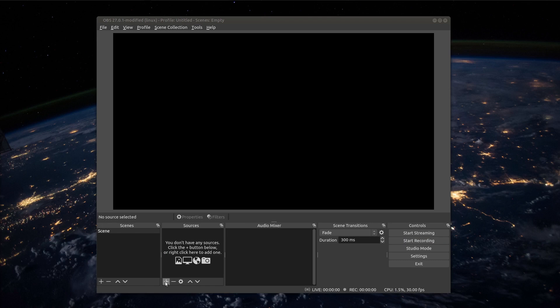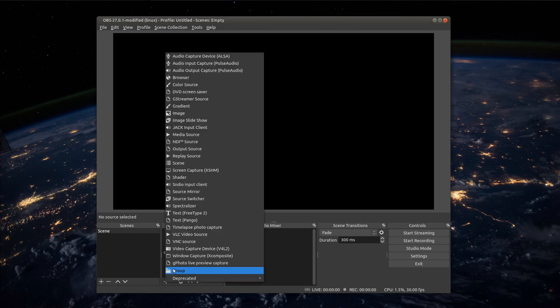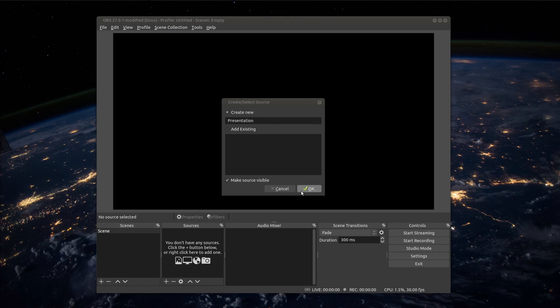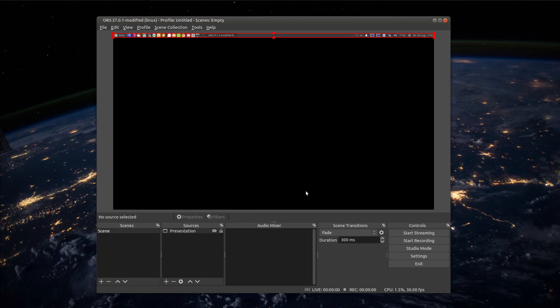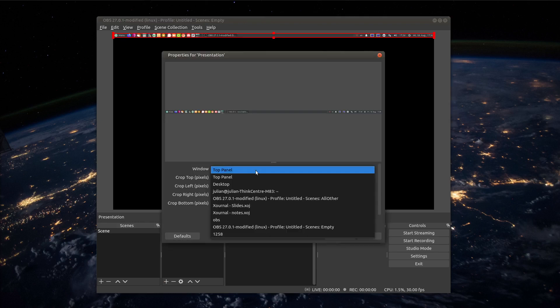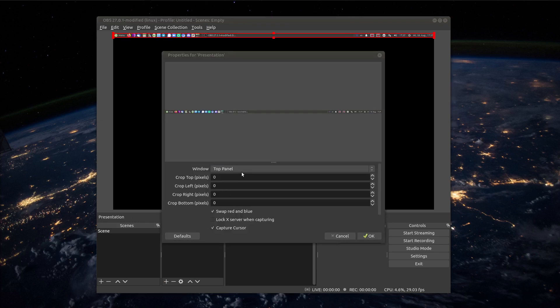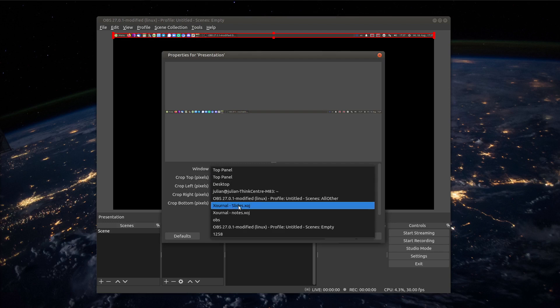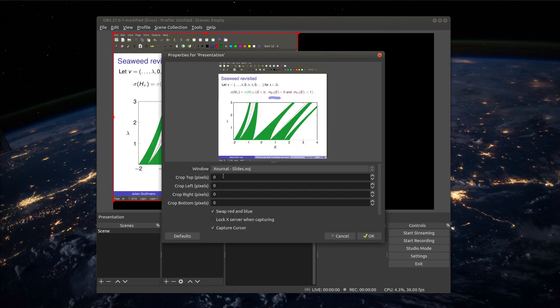Let's add a window capture. So we click and then we can give a name to it. We can keep it simple and just call it presentation. Then we click ok and we get a whole list of windows to choose from. We want to choose the PDF viewer which is in my case external with slides. And there you see this is my presentation.